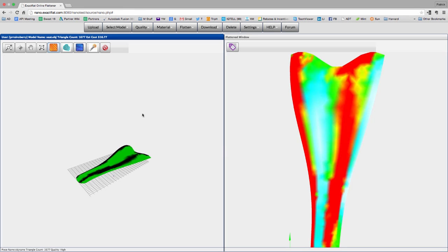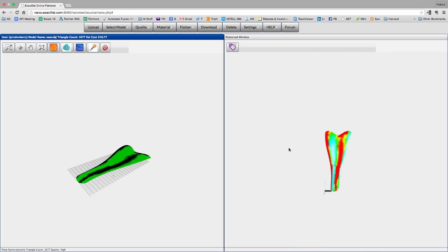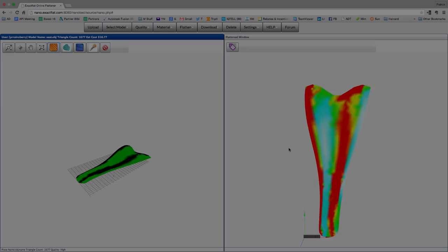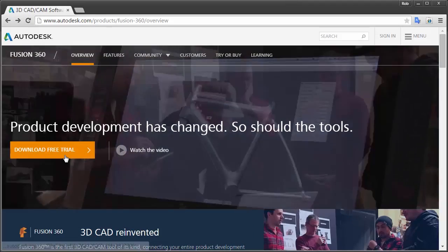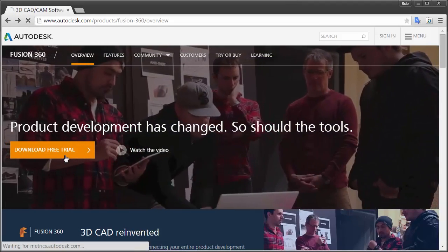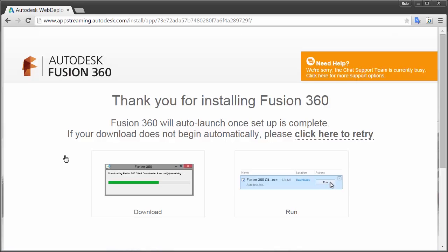Let's go visit Autodesk.com/Fusion360 and get started today.